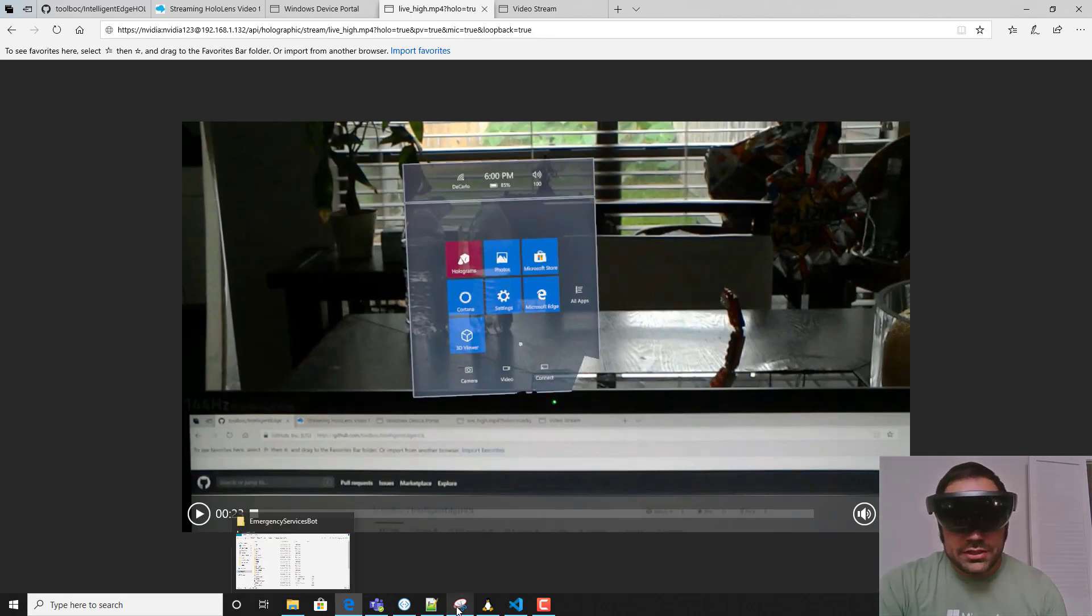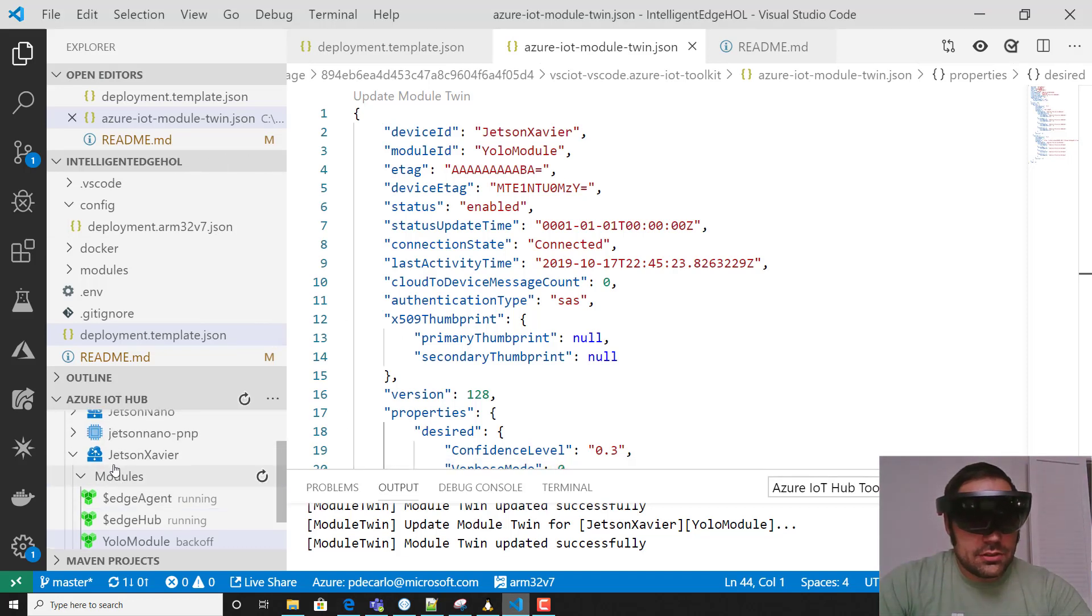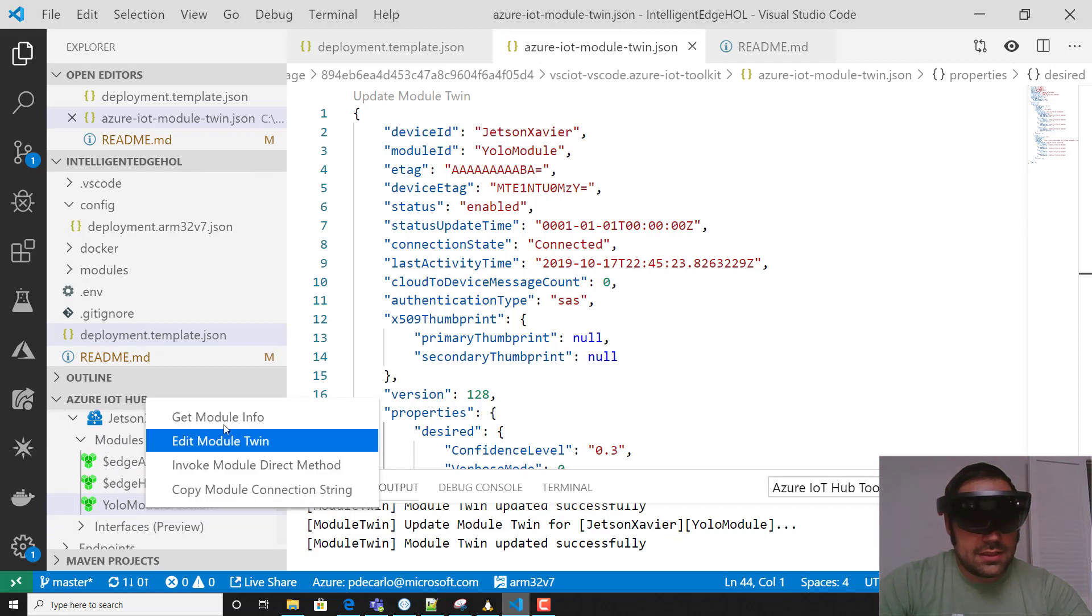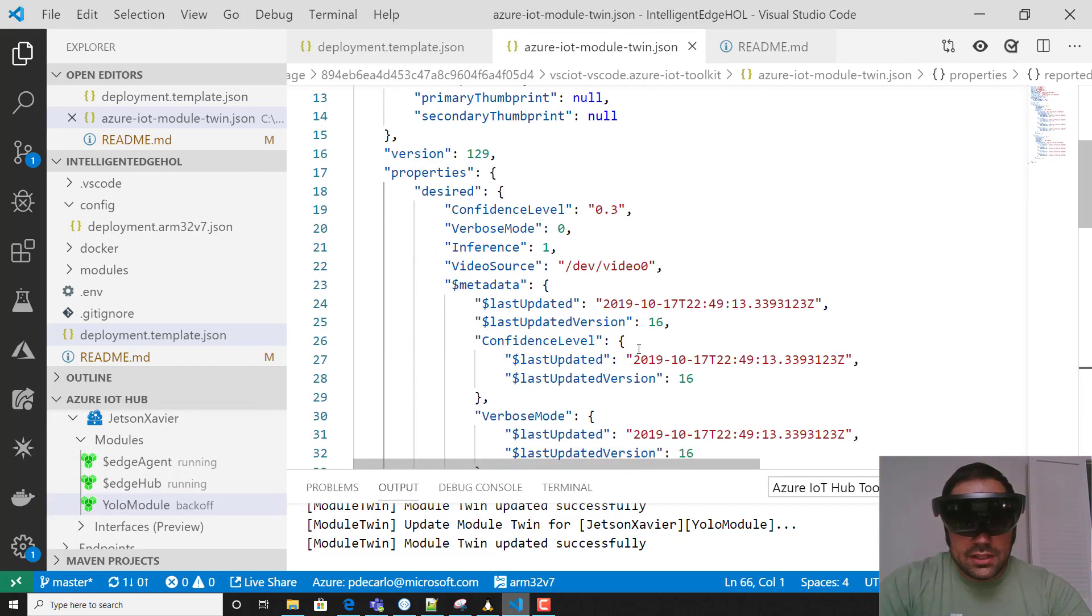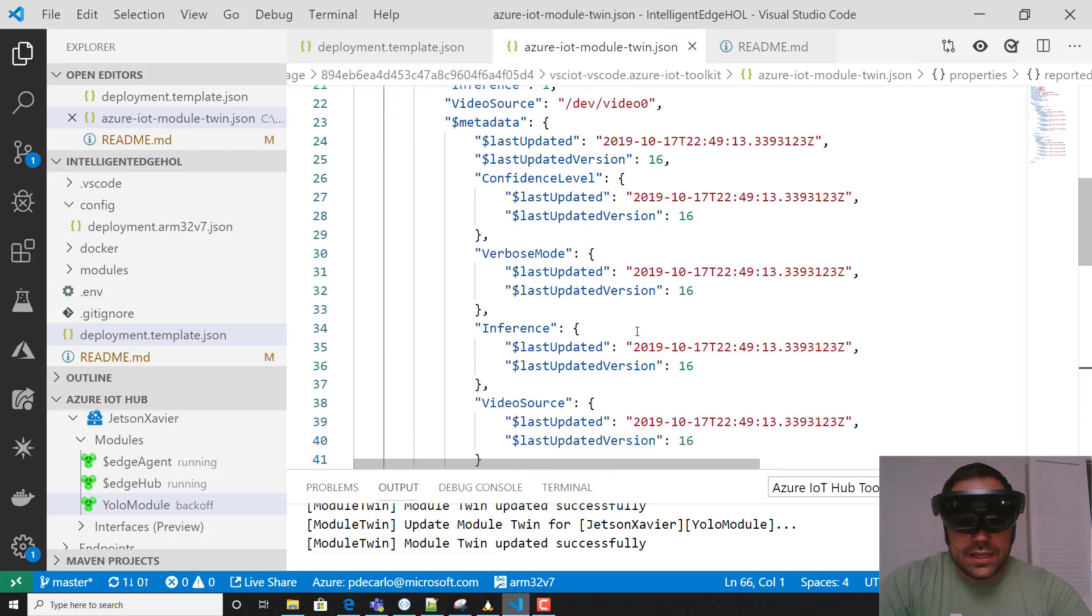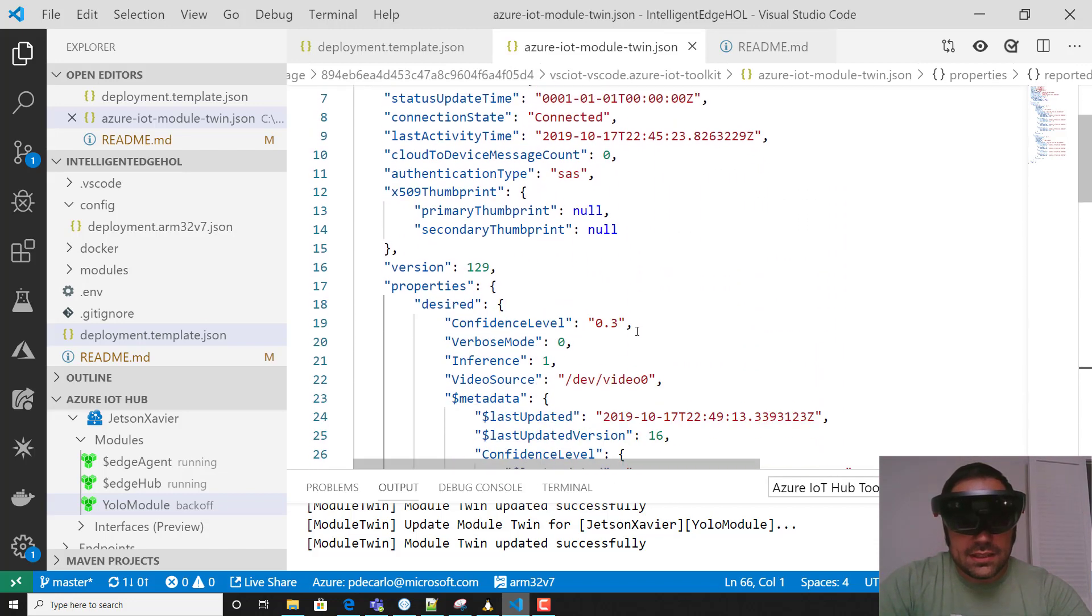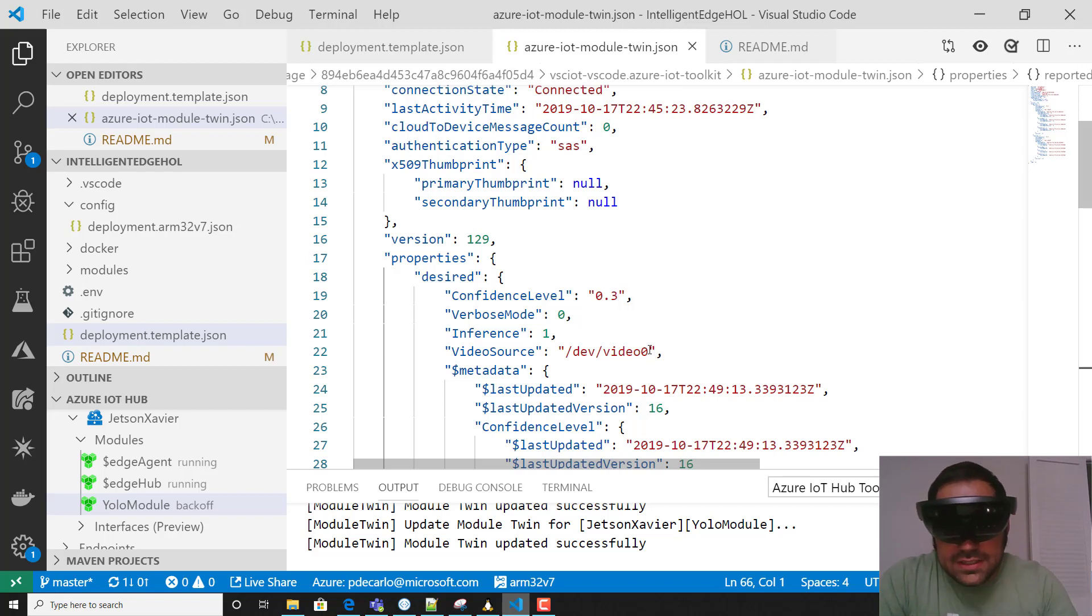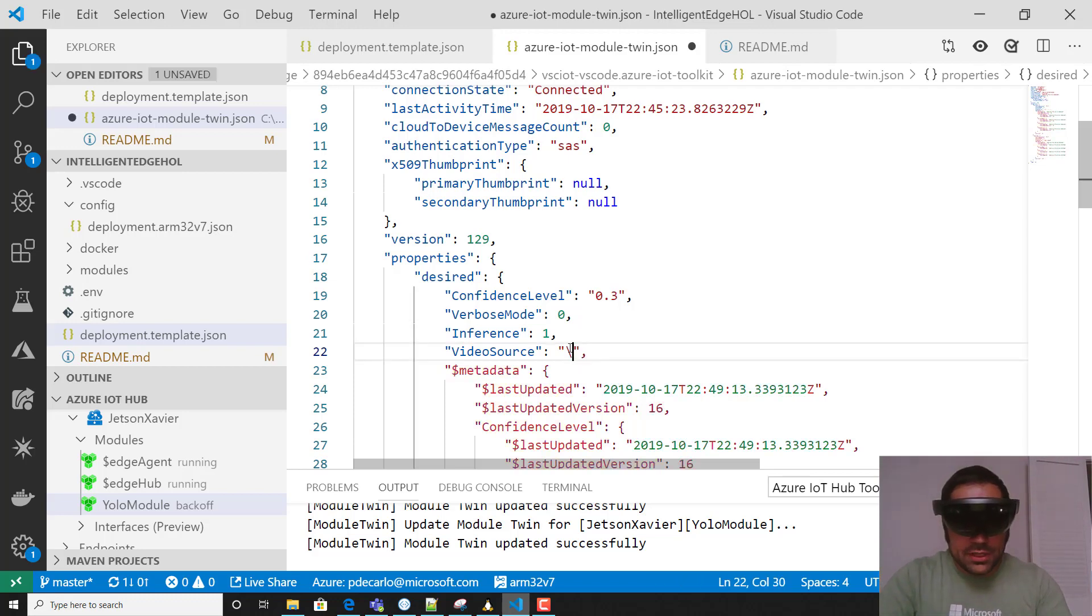Now what we're going to do is open up Visual Studio Code. I'm going to go to the Azure IoT Hub section, select the YOLO module, and select edit module twin. Now I can scroll through here and you'll see where we've set up the video source - this is currently using dev slash video zero, which corresponds to a USB attached camera.